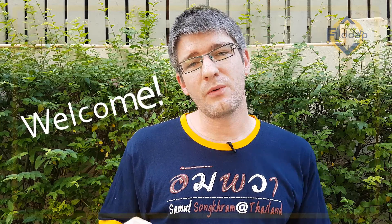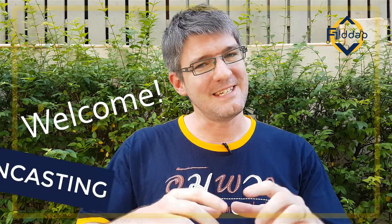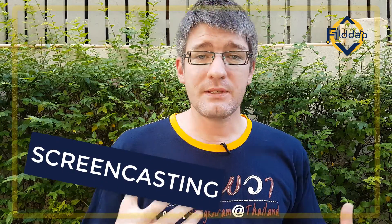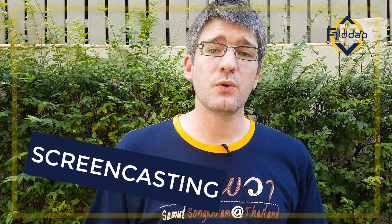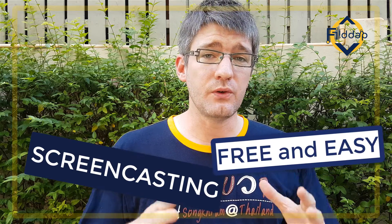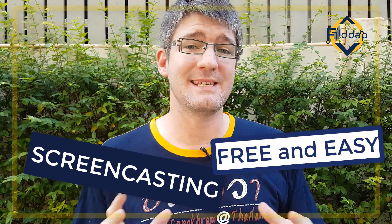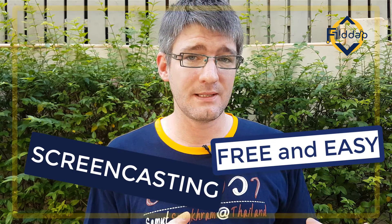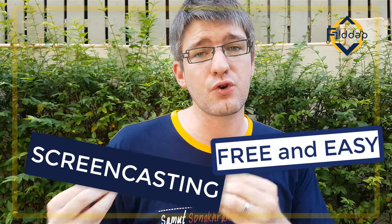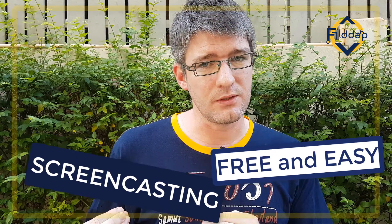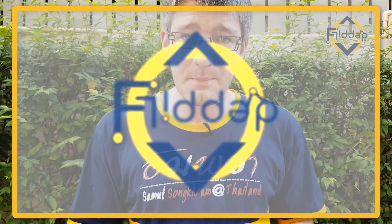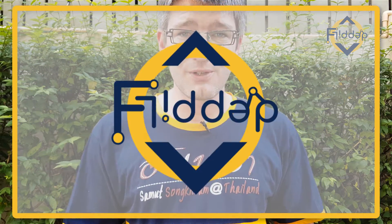Welcome back to the channel where we make educational technology easy for you. Now in today's video I'm going to show you how you can make your own screencasts and screen recordings using a Chrome extension. Let's dive into it with another flipped classroom tutorial.